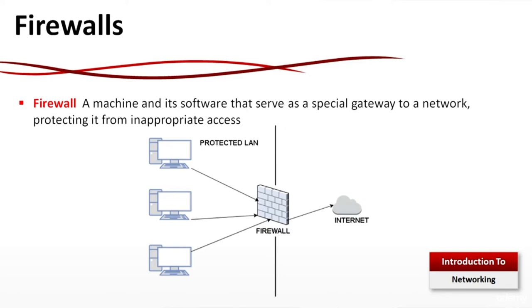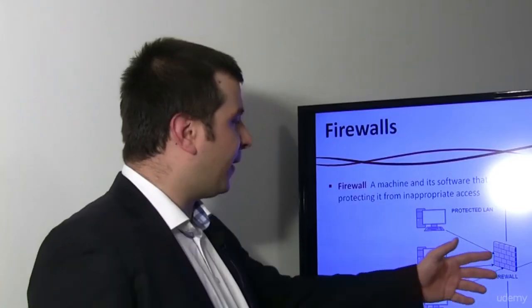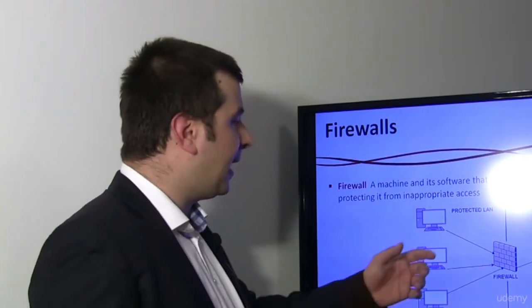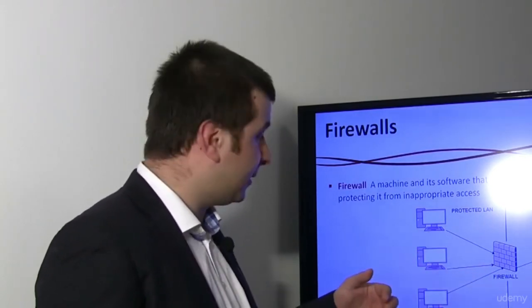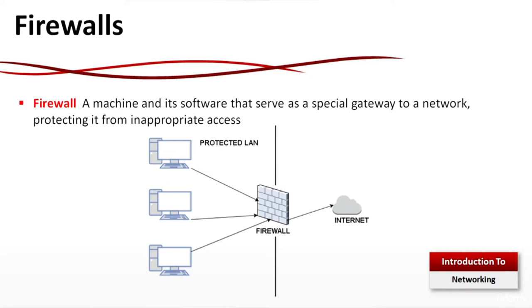Firewalls: What is a firewall? A firewall is a machine and software that serves as a special gateway to a network protecting it from inappropriate access. You can see on this diagram we have a couple of computers and a firewall in front. And the firewall is protecting us from the bad guys in general. There are different types of firewalls. Actually I can show you one small size firewall. This one. Actually the firewall can be bigger or smaller. This is just an example. The firewall can have one WAN port and several LAN ports.